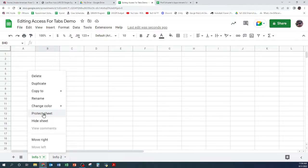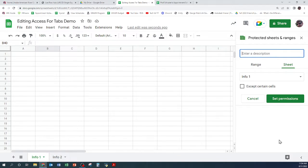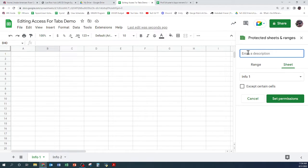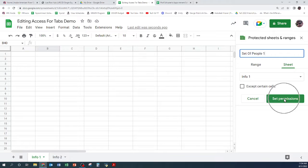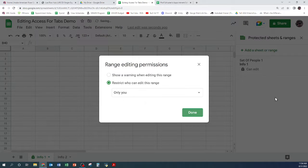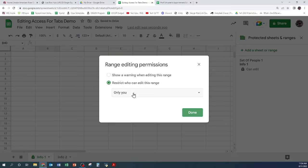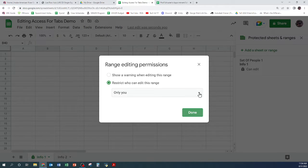Okay, so let's call this set of people one just for fun, and I can set permissions and I can make it only me or custom.